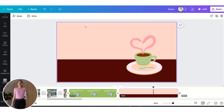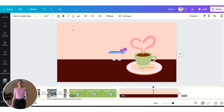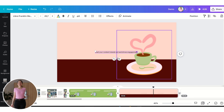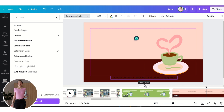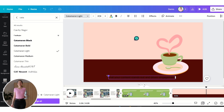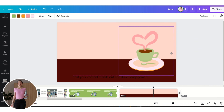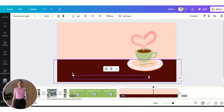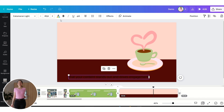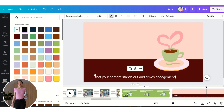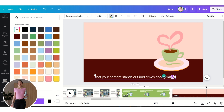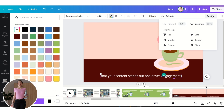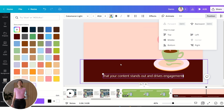Now let's insert our text — click on T for a text box, insert the text, and make it a little bit larger. We can change the color of the text and position it correctly.